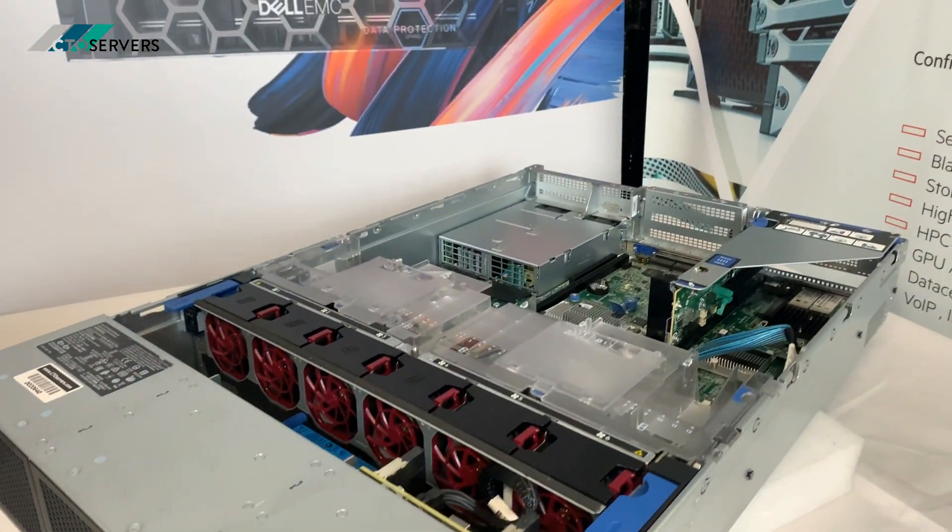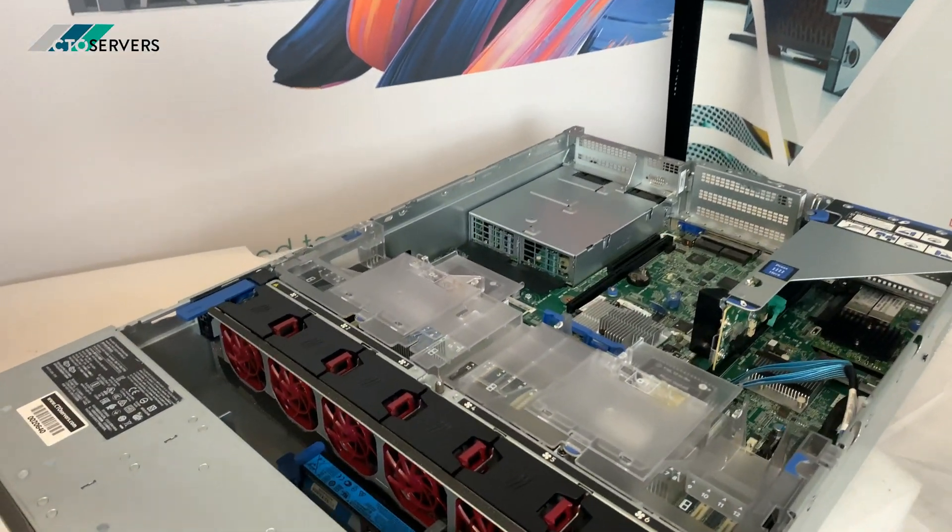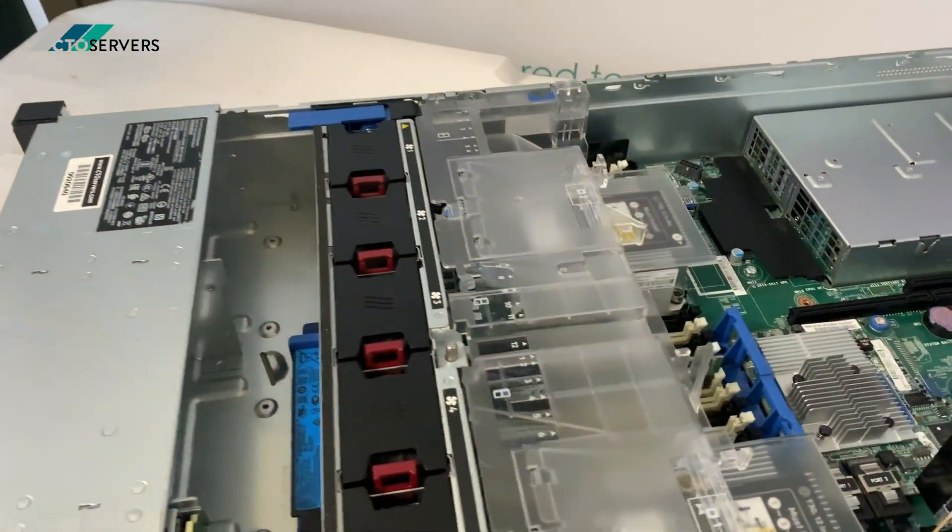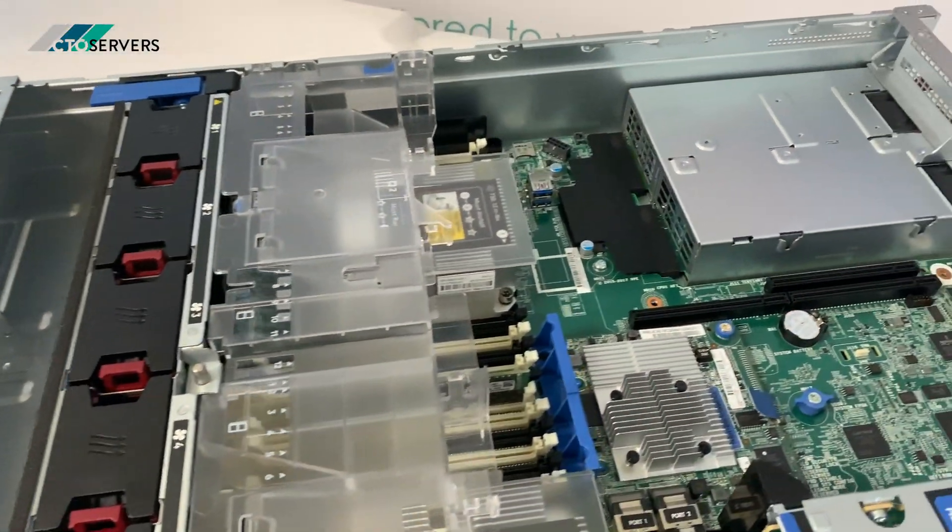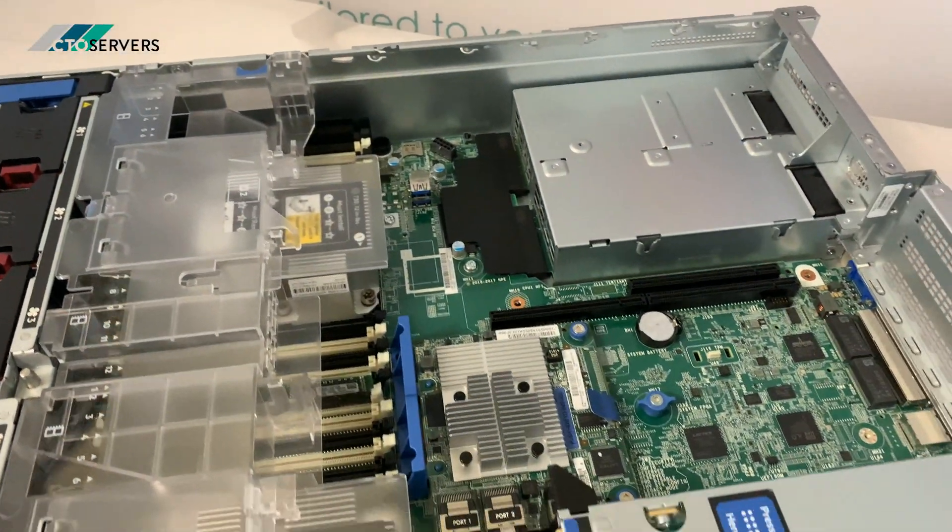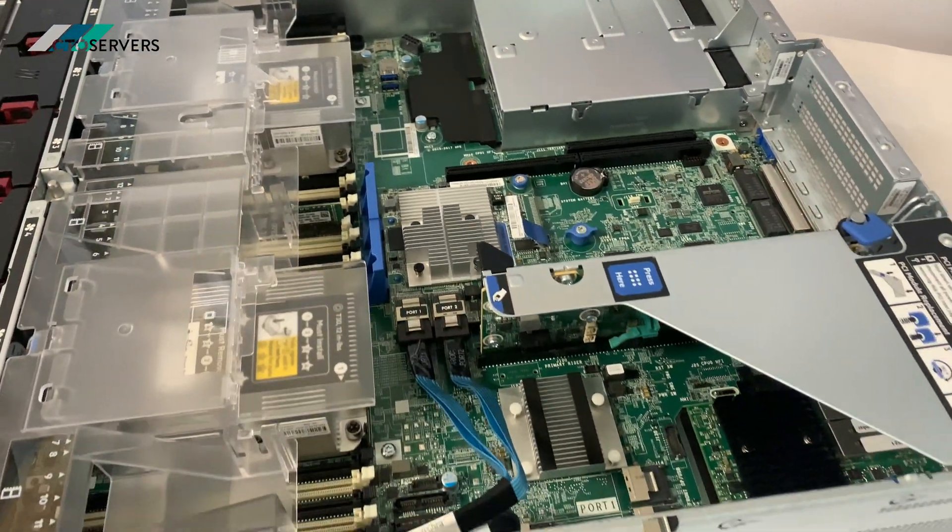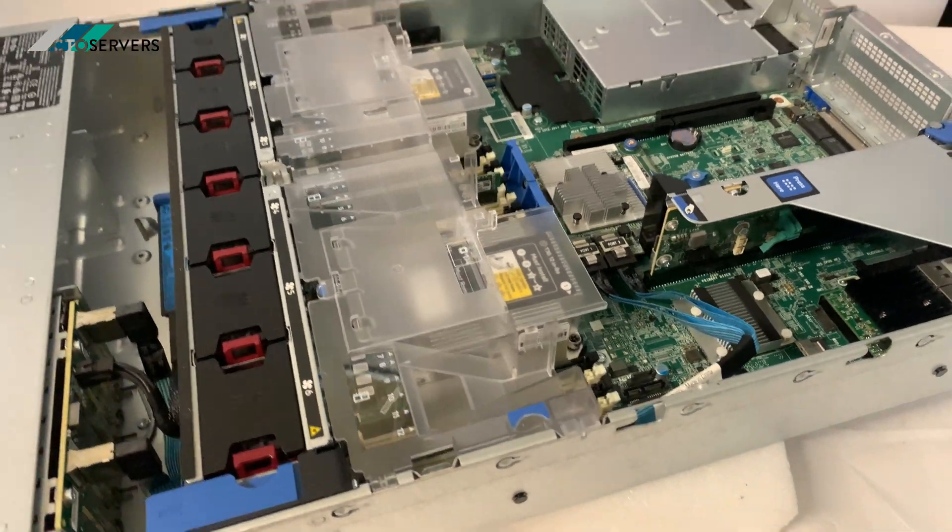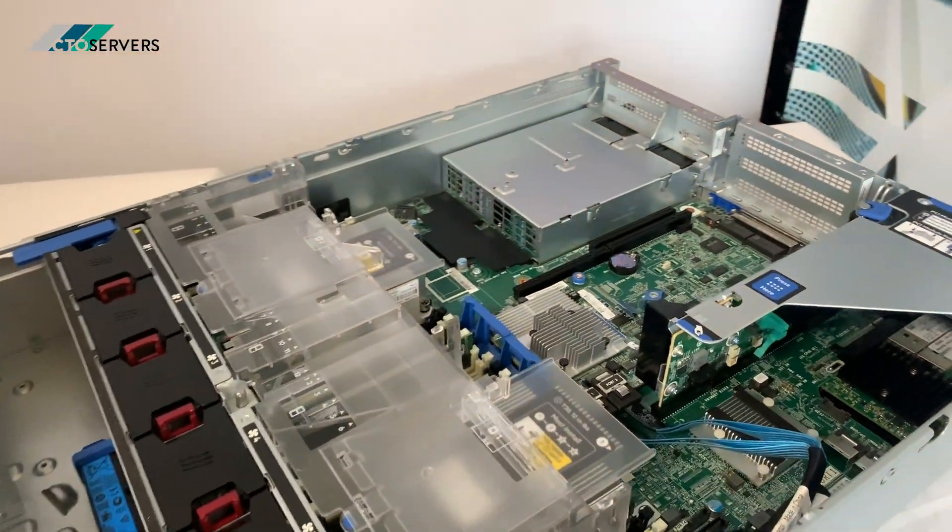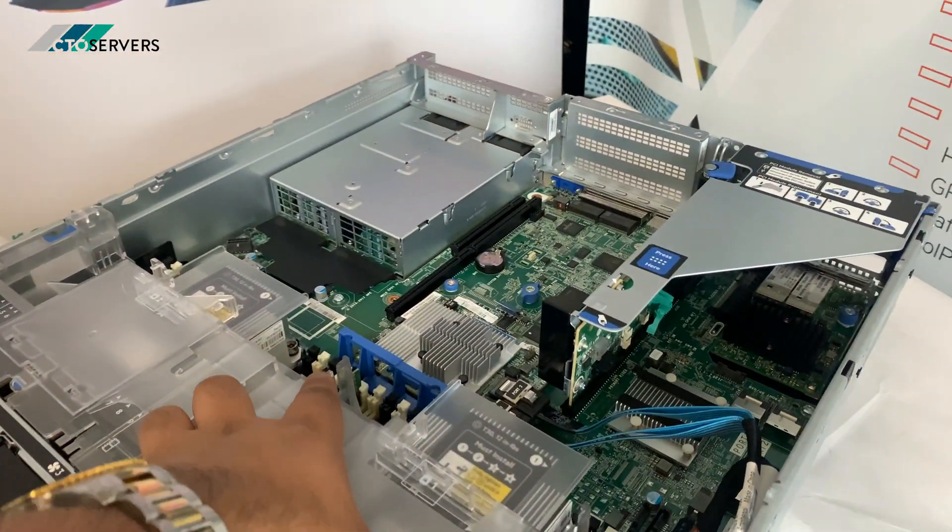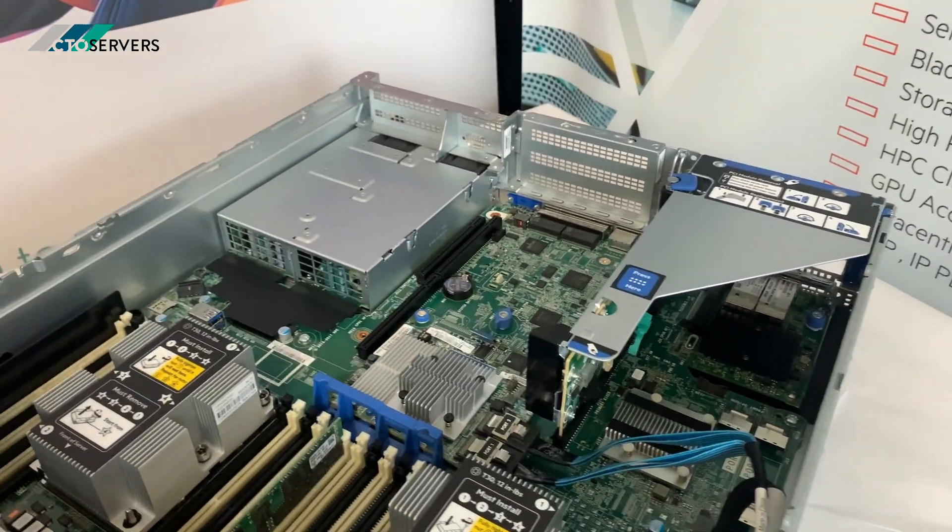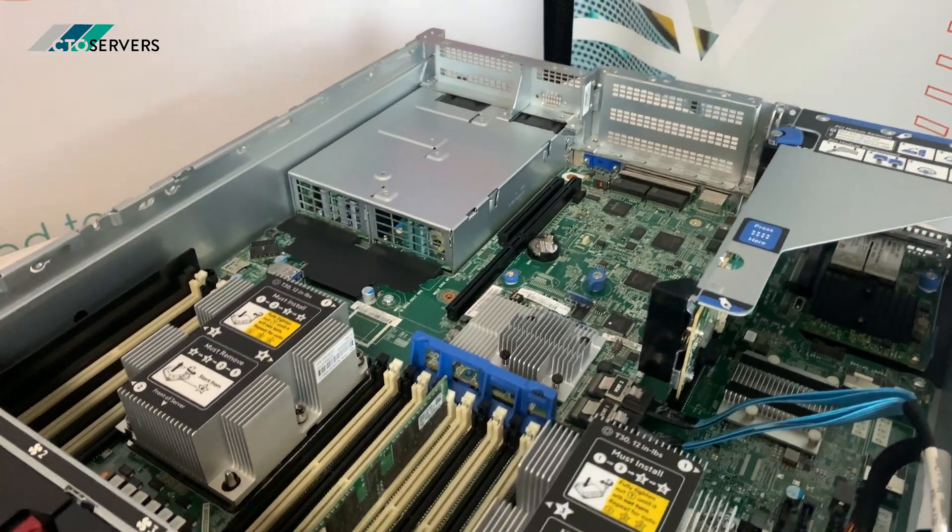So guys, here we have the lid of the Gen 10. As you can see, very simple design, very minimalistic. Fantastic solution, easily expandable, grows with your company.